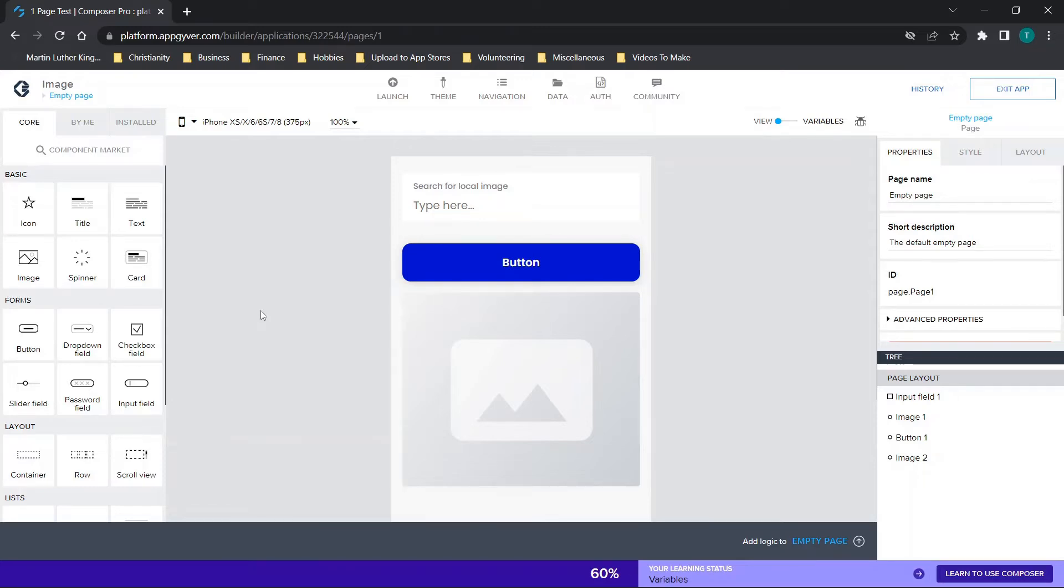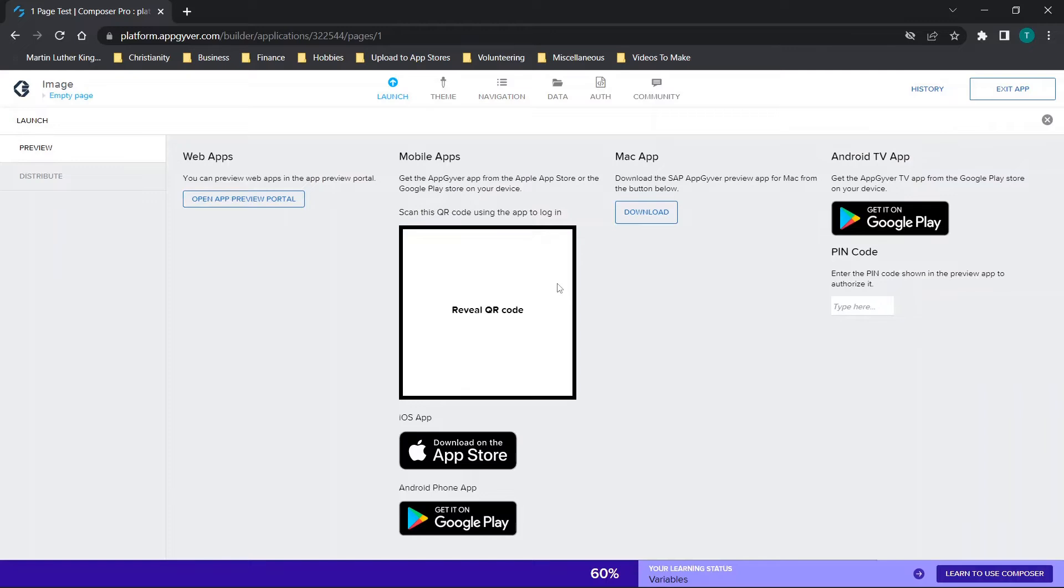Before we get started, don't forget to like and subscribe and check out the channel for new content. Now if you're wanting to view on your native device, this is not one of the two options, but you can download the AppGyver preview app. When you go to launch, you can look for the steps to get the AppGyver app and actually view your application from your mobile device.